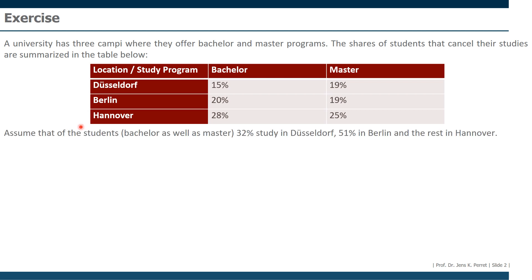Assume that of the students, bachelor's as well as master's, 32% study in Düsseldorf, 51% in Berlin, and the rest in Hannover. I forgot this information.